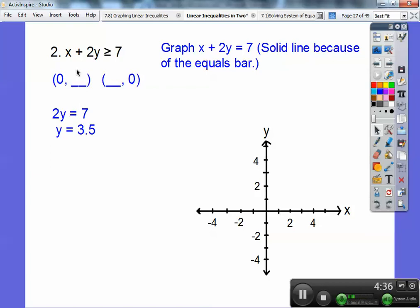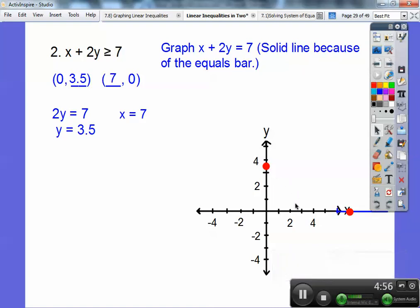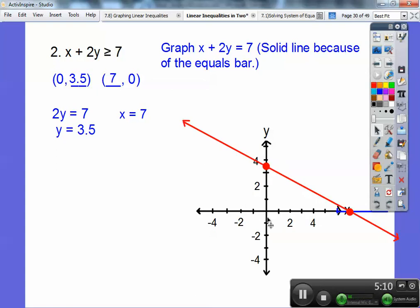I'm going to plot the point at zero, 3.5 right there. Now let y be zero — the 2y goes away, leaving x equals 7. I had to extend the line out to 7. Solid line, so connect the points, and then we'll test zero, zero: is zero plus two times zero greater than or equal to 7? No, because zero is not greater than or equal to 7.